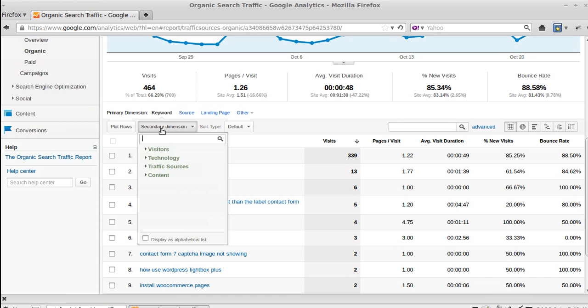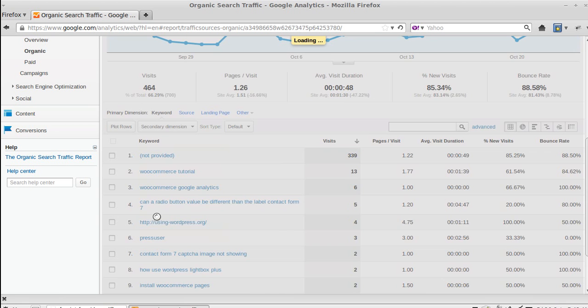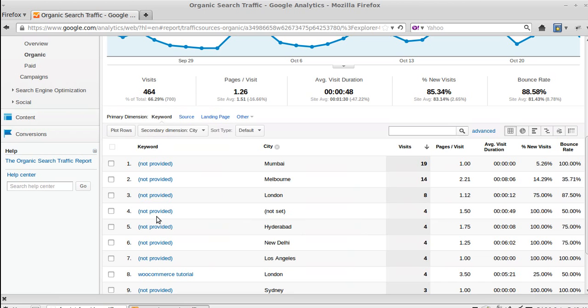So what we need to do is where it says Secondary Dimension, we click that button there, and then we want to go to Visitors, City. And now we've got the city that they came from and the keyword.